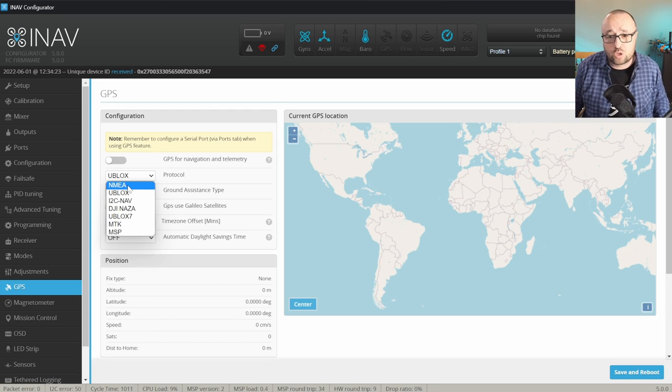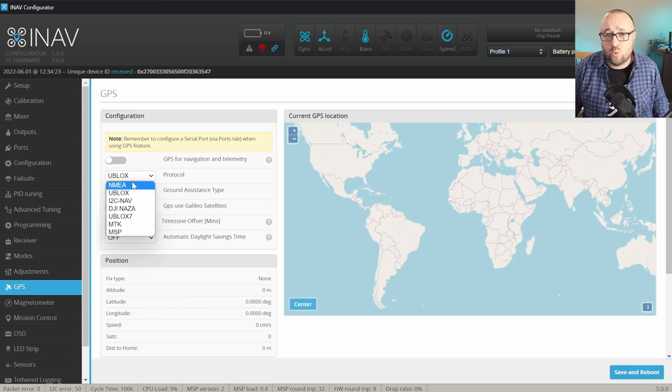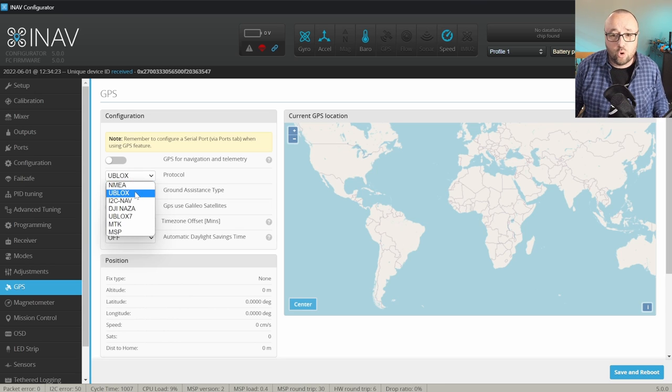Yes, the Ublox module will switch to NMEA if you really want to, but it makes no sense, so go with Ublox.